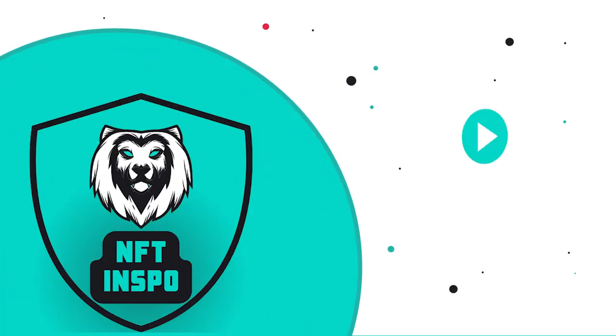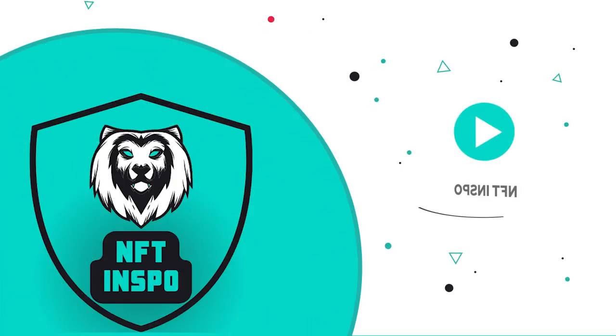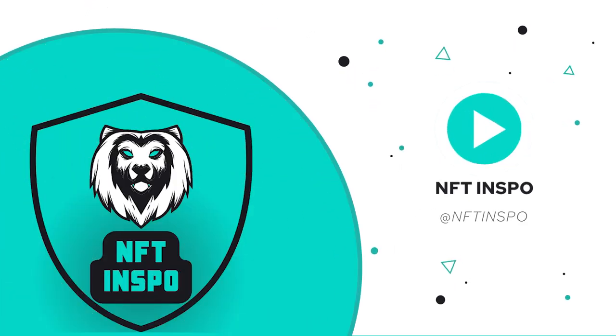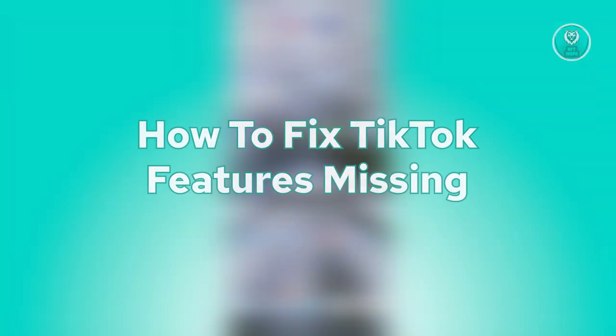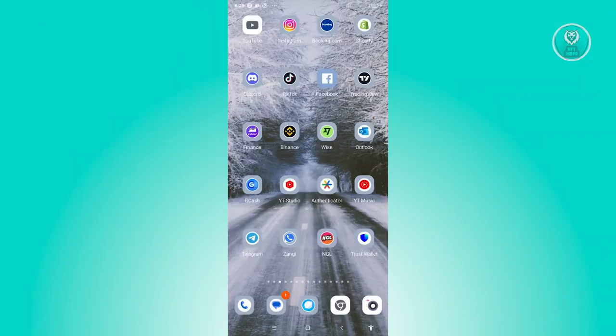Hey guys, welcome back to NFT InSpoke. For today's video, we are going to show you how to fix TikTok features missing. So if you're interested, let's start our tutorial.